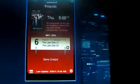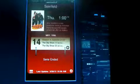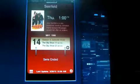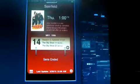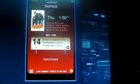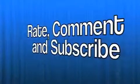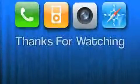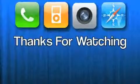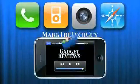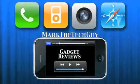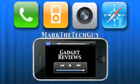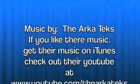And this has been Mark the Tech Guy saying rate, comment, and subscribe. And thanks for watching. Bye.